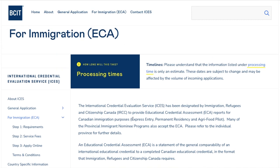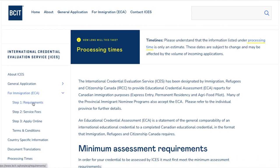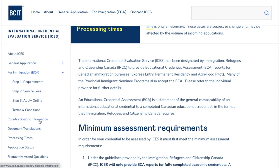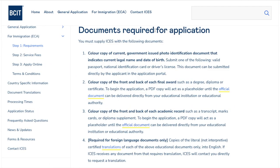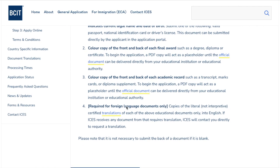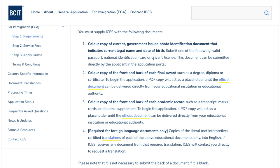We'll go to 'For Immigration ECA' since we require the application for immigration only. After clicking that link, there are multiple sections: about immigration, requirements, fees, apply online, terms and conditions, and country-specific information. Let's check the requirements first. The documents required include a color copy of current government-issued photo identification indicating your legal name and date of birth — passport, national ID, or driver's license.